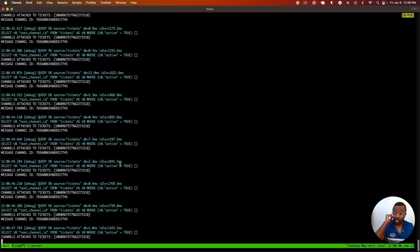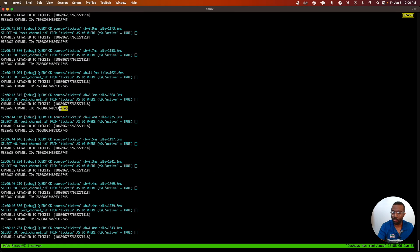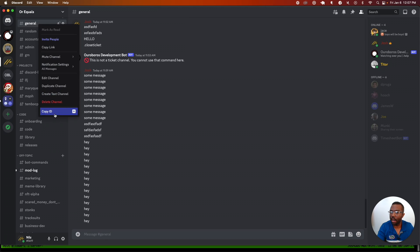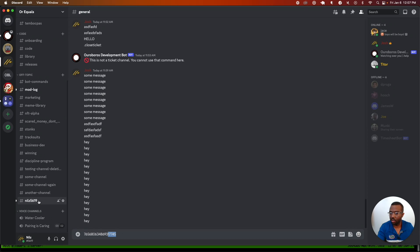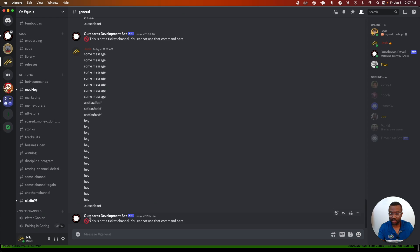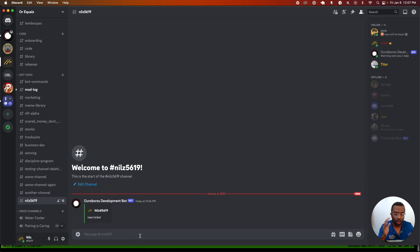Now let's check my logs. I've got logging showing the channel ID from which the message was sent — this general channel. If we right-click, we can go to copy ID. The ID of this channel ends with 7745. I can see the message came from channel ID 7745, and then I have an open ticket whose channel ID ends with 1518. This is how the software knows that when I type dot close ticket, it's able to send an error saying this is not a ticket channel. But when I type it in the actual ticket channel, it will correctly close the ticket and delete that channel.